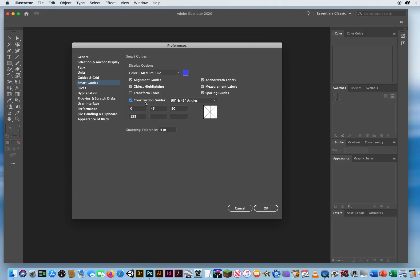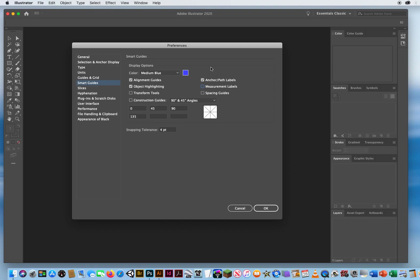is I don't need all of these Smart Guides. I don't need construction, so I turn that off. I don't need transform tools, so I turn that off. What I don't need is spacing guides, and I don't need measurement labels. I really just use these three. Alignment Guides help me to line things up on the page. Object Highlighting. A Smart Guide will pop up and tell me when I'm on the edge of an object. And Anchor Points. So when I'm hovering right over an anchor point, tell me I'm on an anchor point.